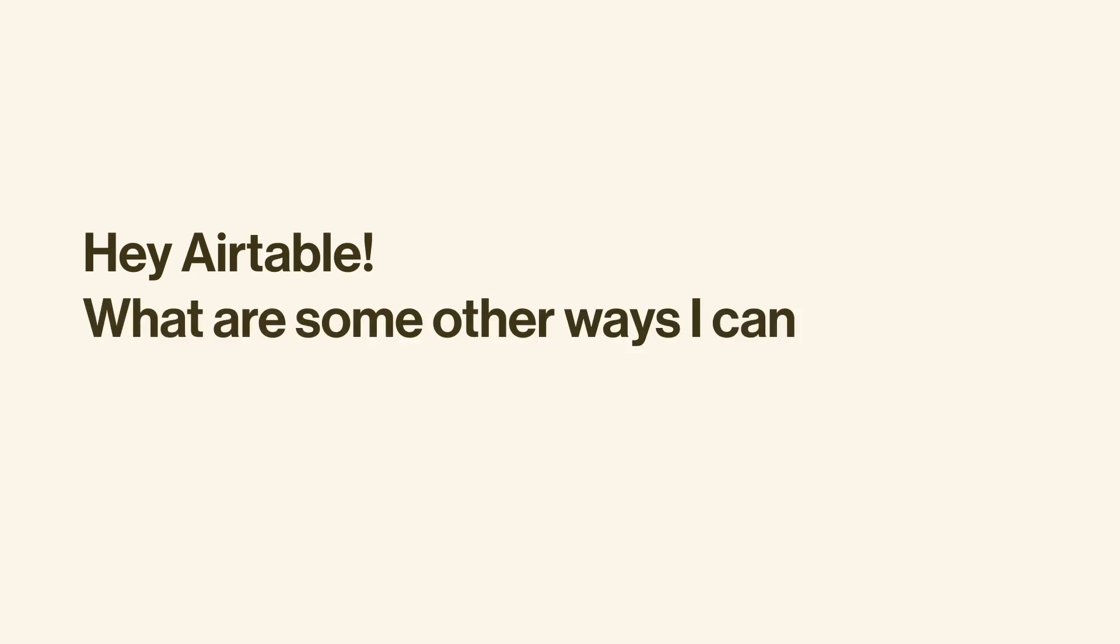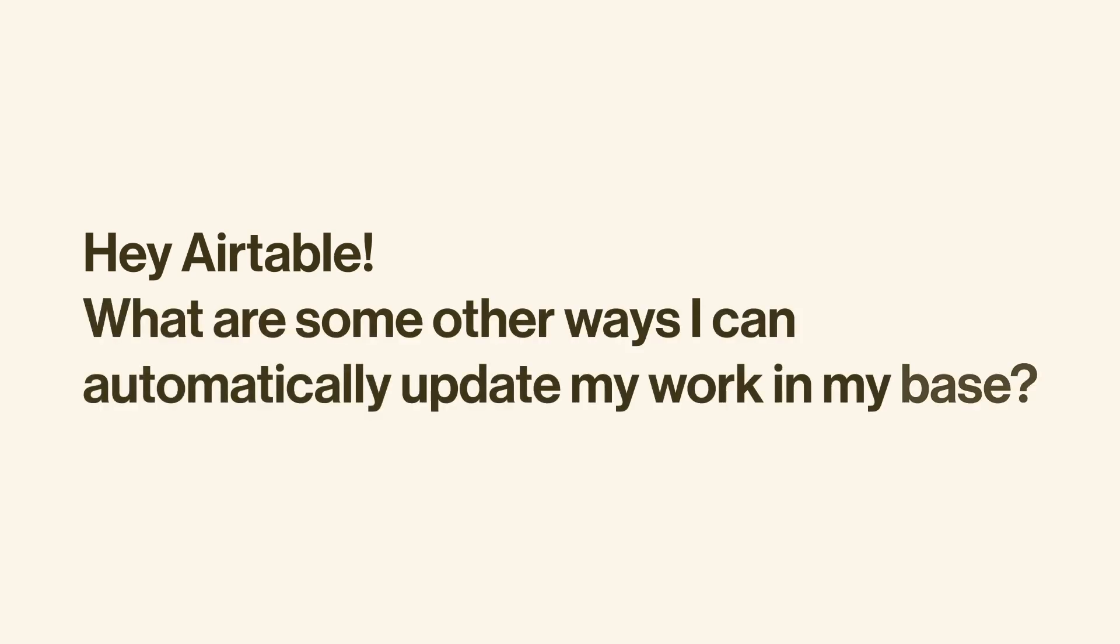Hey Airtable, what are some other ways I can automatically update my work and my base? With computed fields, you can surface details across tables, build formulas, and perform one-click actions, all without needing to make manual updates.